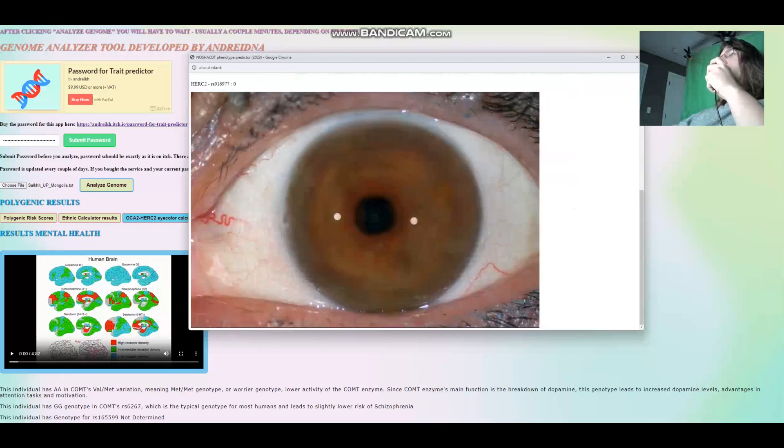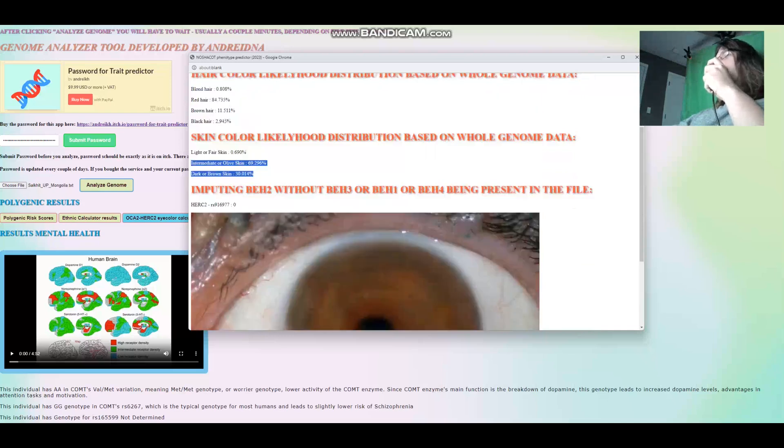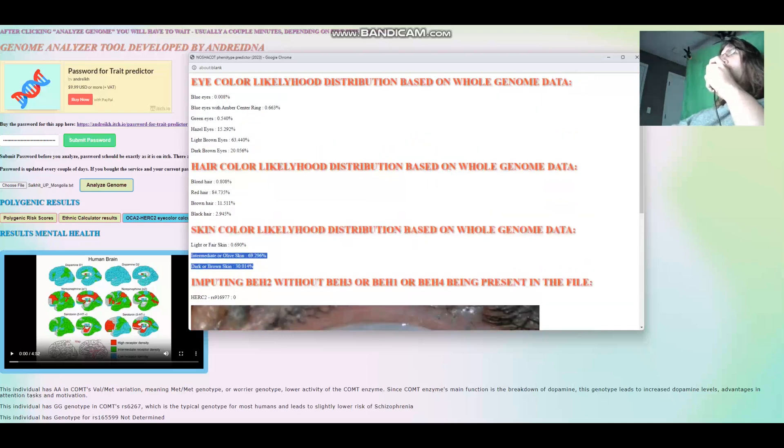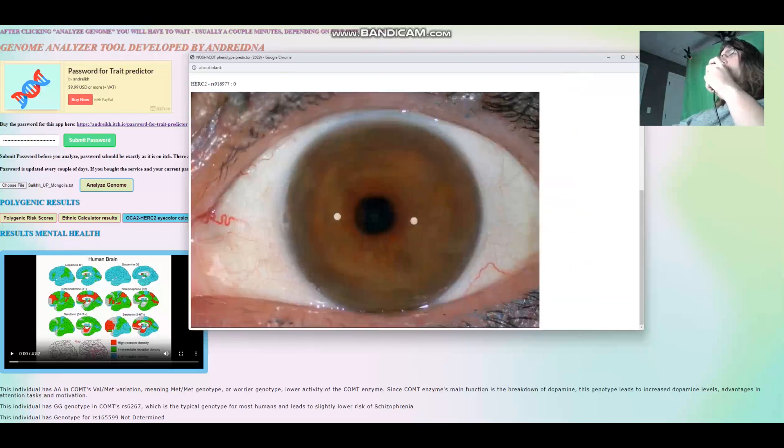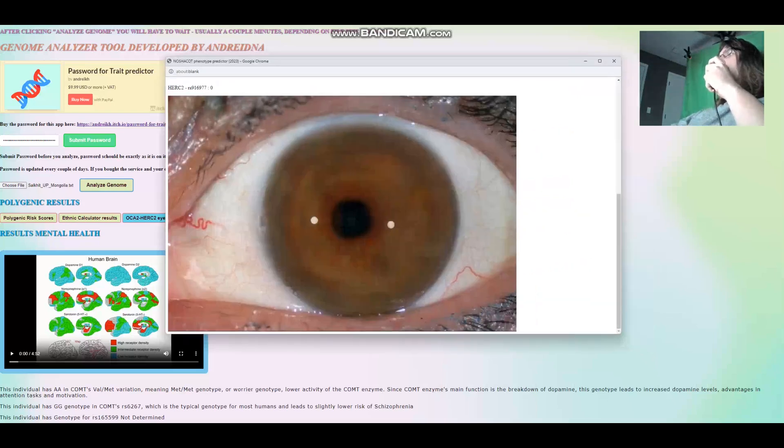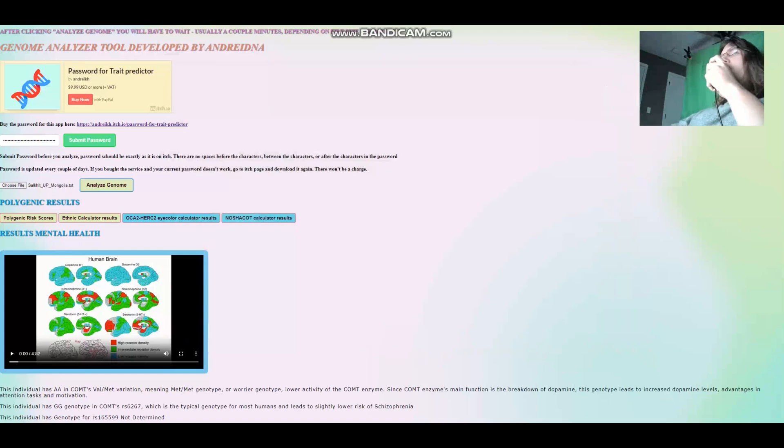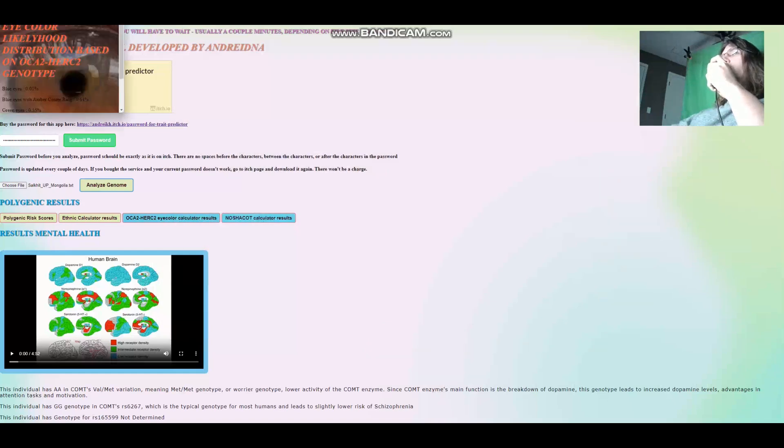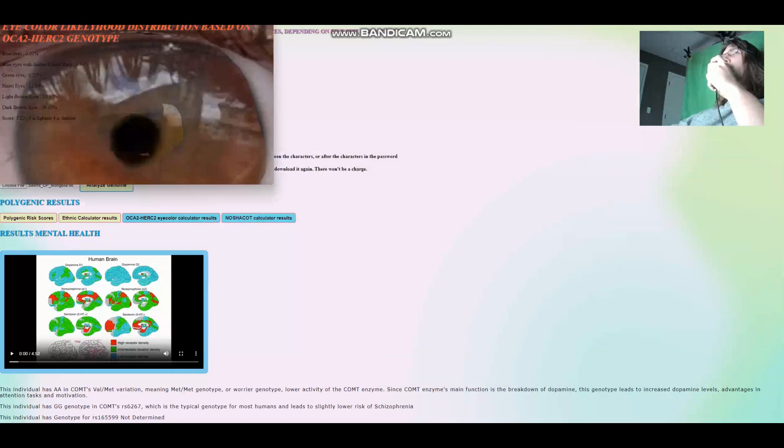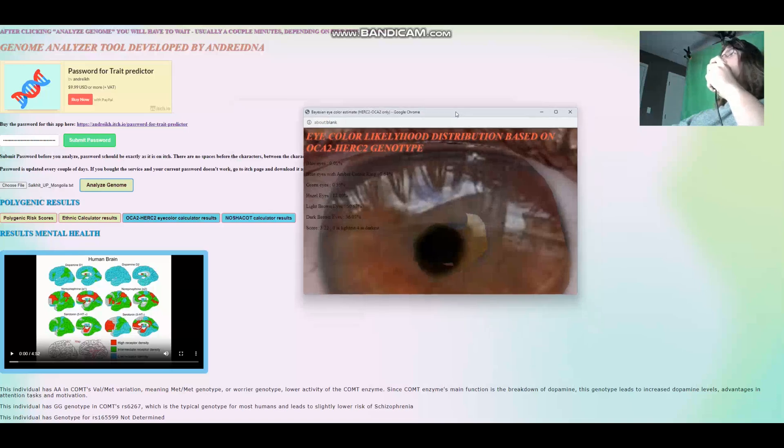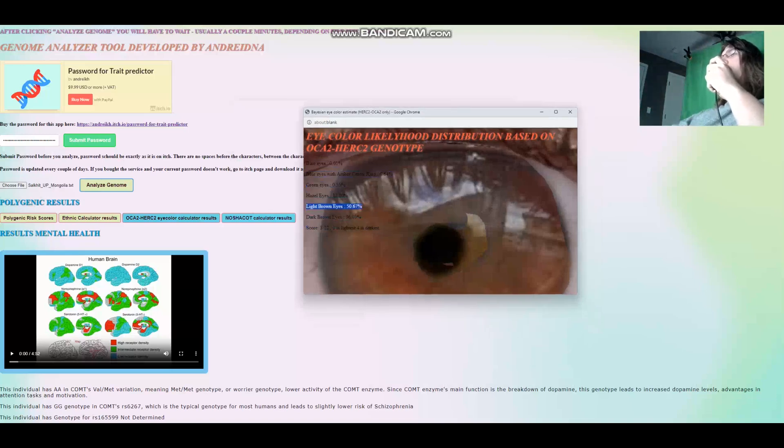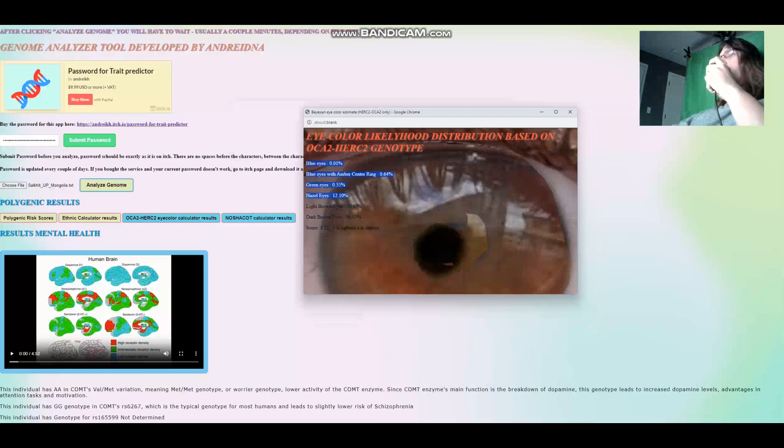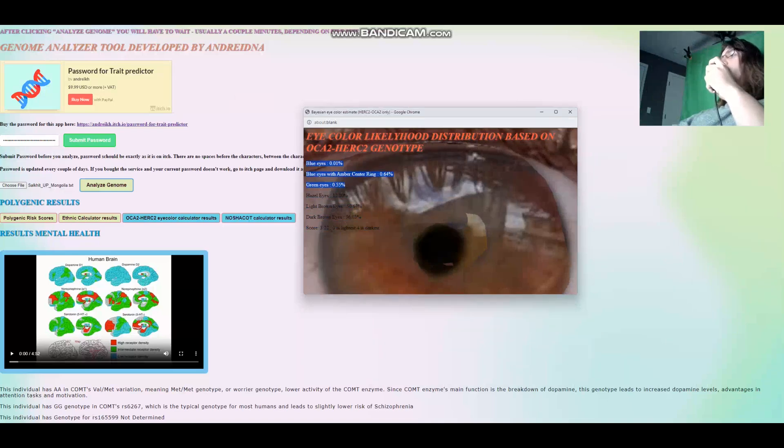Her predicted eye color is this. Looks like a light brown eye color. What about OCA2 and HERC2 eye color prediction? This takes into account only genotypes in OCA2 and HERC2 to predict eye color. And with this eye color predicted, she's got light brown eyes. And the likelihood of green, blue with amber, or blue is very tiny. Less than 1%.